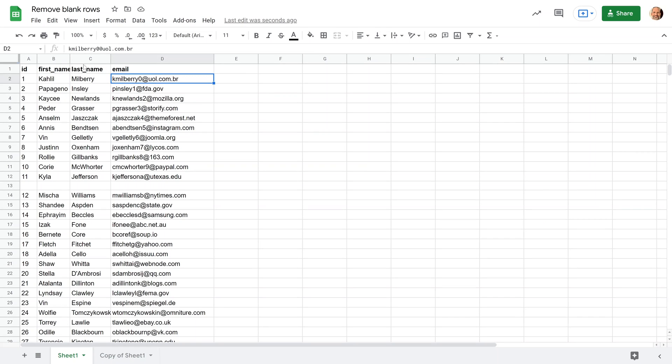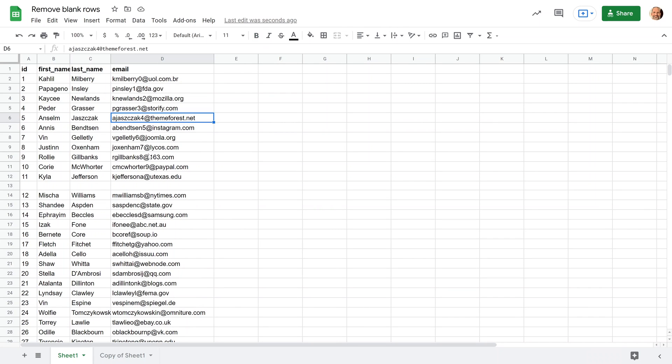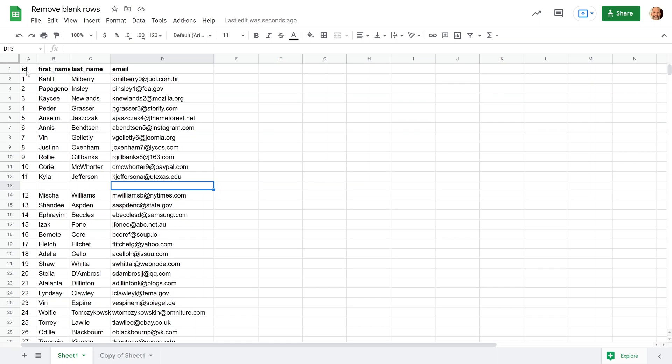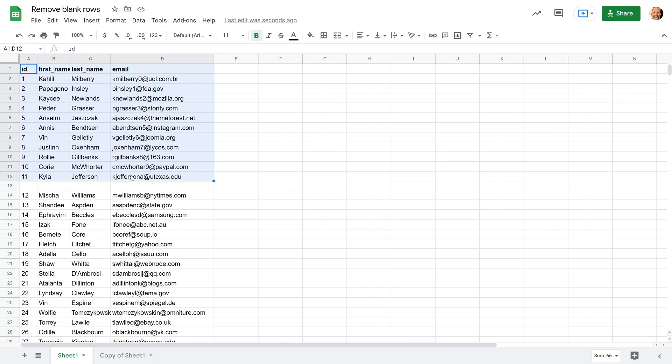Okay, so the first technique that we're going to use actually leaves the data in the original columns and will just shift it up as the rows are removed. And if that's okay to leave it there, then this is probably the best technique to use. What we're going to do is just filter the data, and in order to do that, you have to be careful because if you have blank rows, Sheets might think that your table stops here. So you're not going to get rid of the rows because it's not going to put them in the data range.